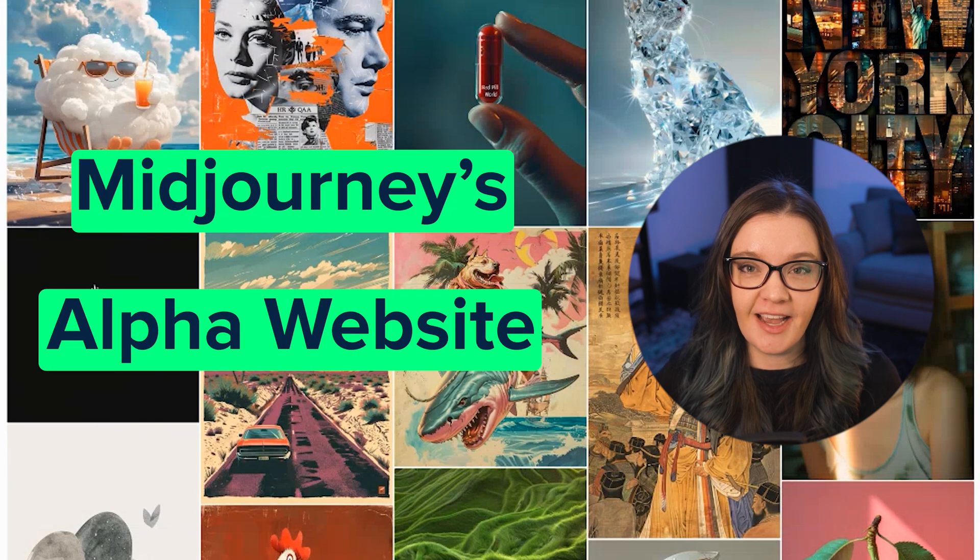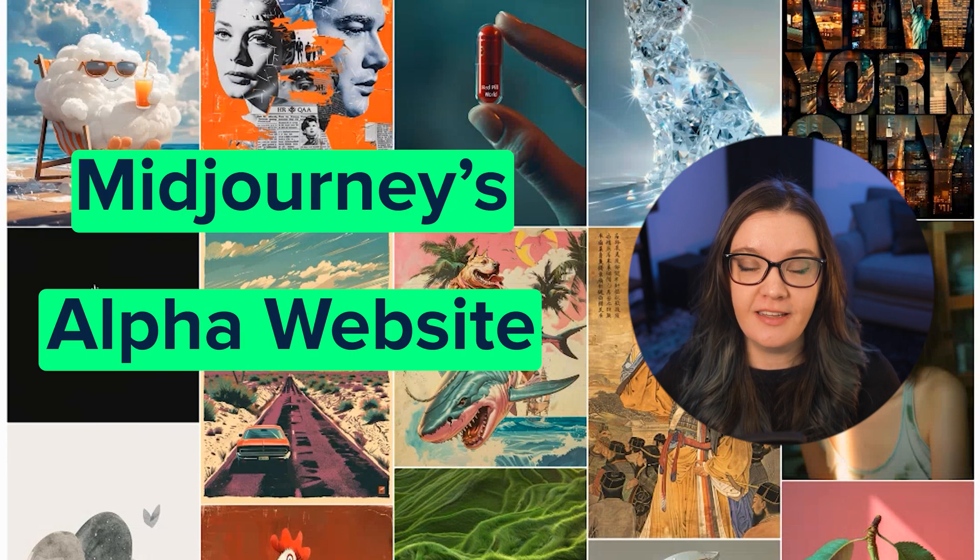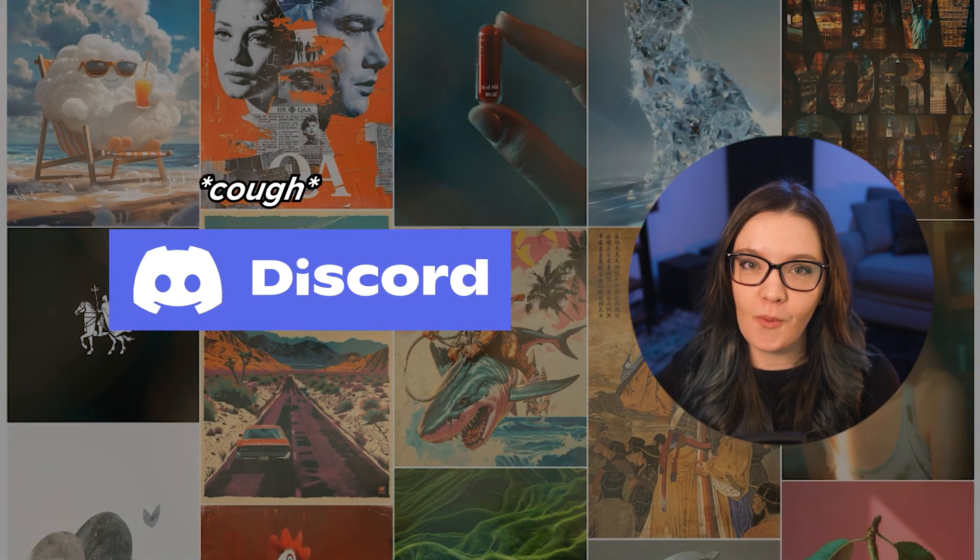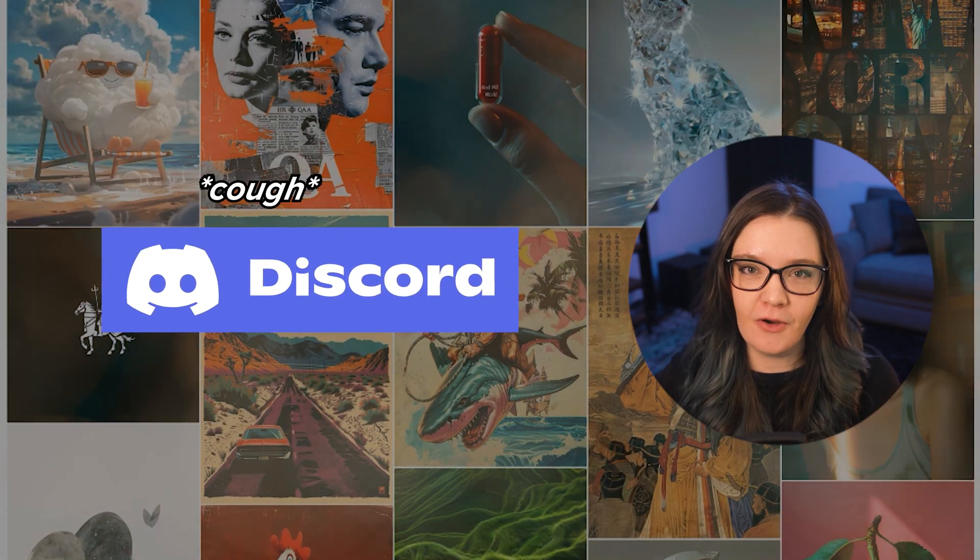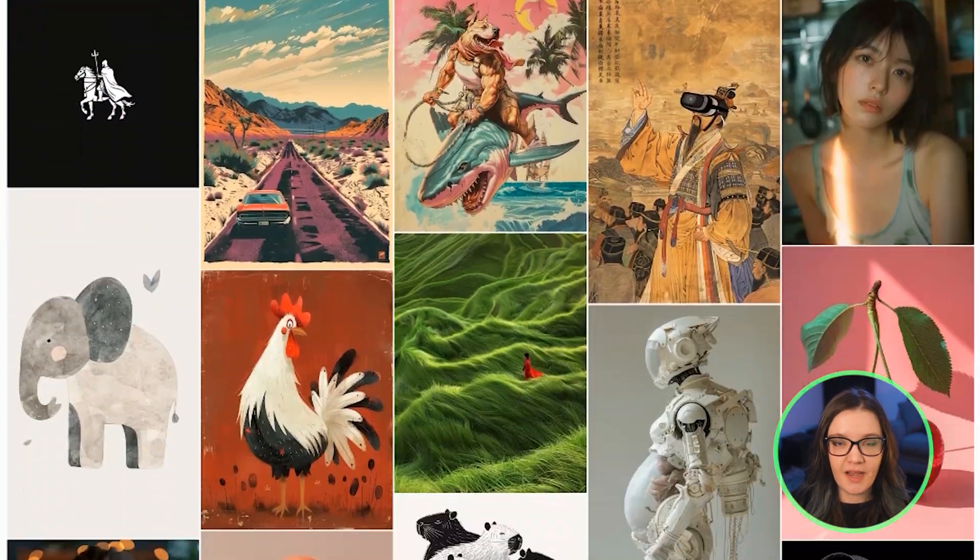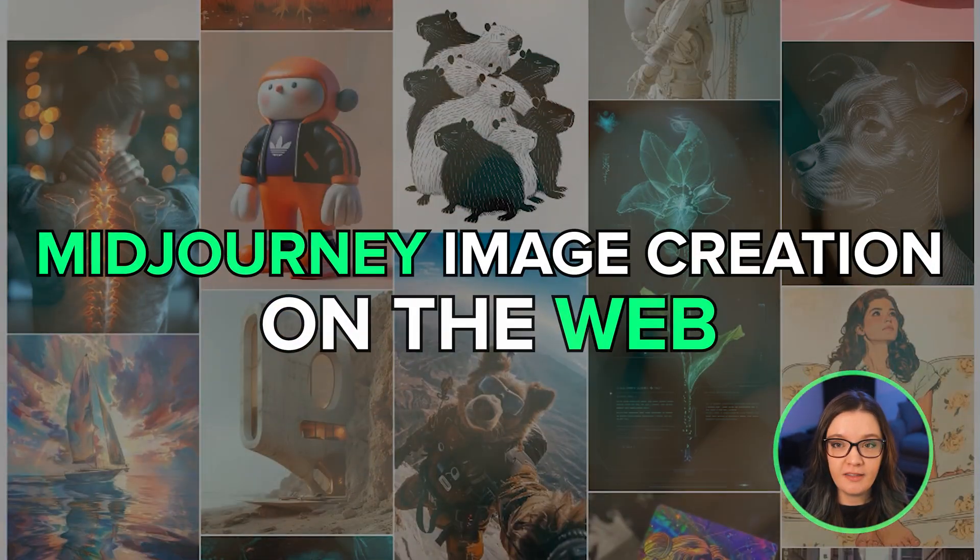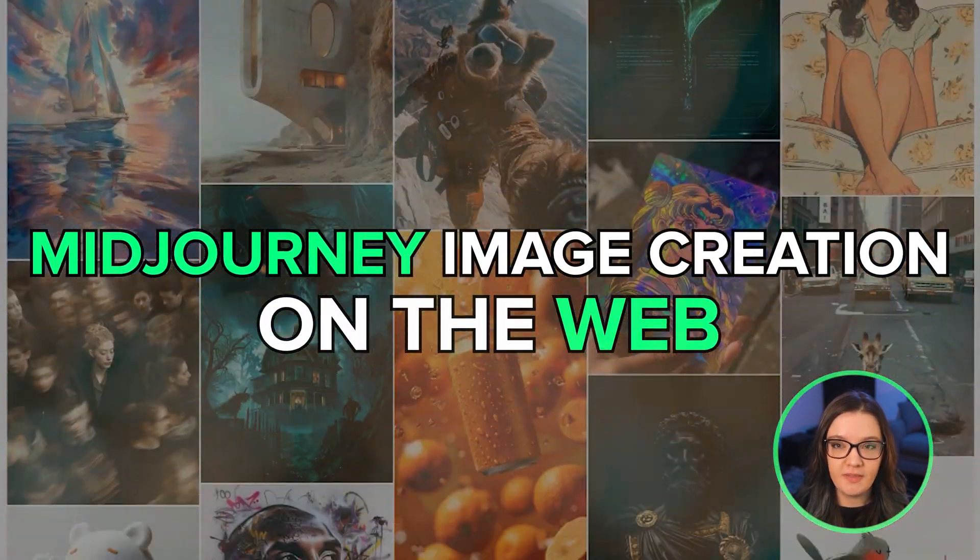It's no secret that getting access to Midjourney is not a quick and easy process, but it won't be that way for long. Soon, everyone will be able to create images directly on Midjourney's website.